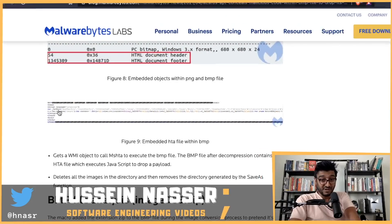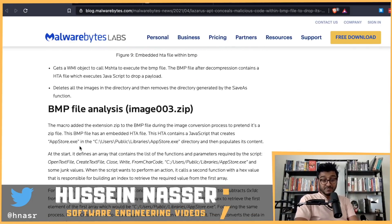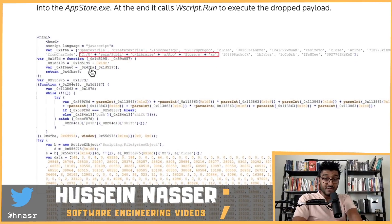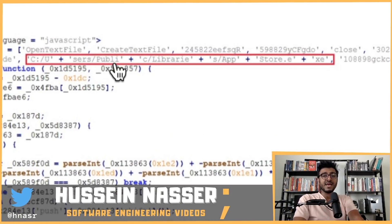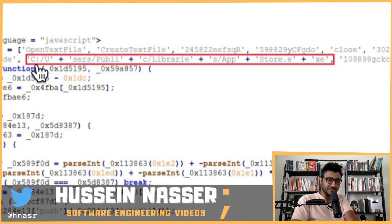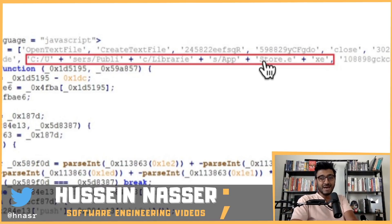You can look at the code for the HTA file — it has JavaScript in it. What does the JavaScript do? It drops a payload by writing to disk. They try to make the path as confusing as possible so it doesn't trigger any antivirus scanning. Instead of writing the full path, they obfuscate it: C colon slash U, then close the string, then plus 'zers', then slash 'publi', then plus 'c' — so that becomes C:\Users\Public\Libraries\AppStore.exe.